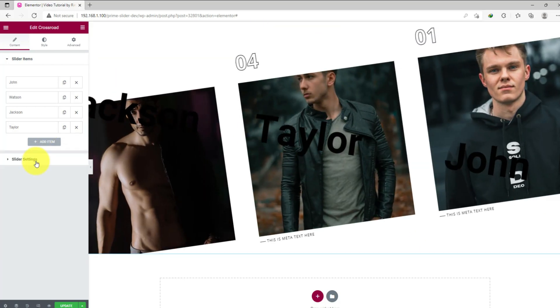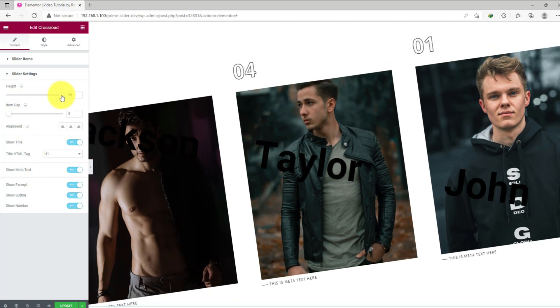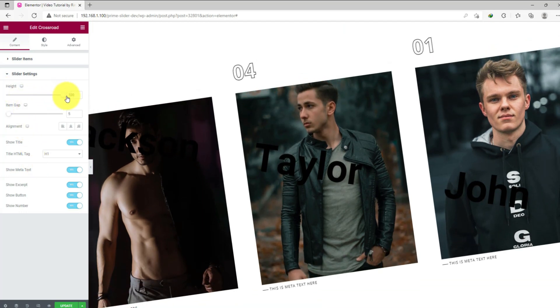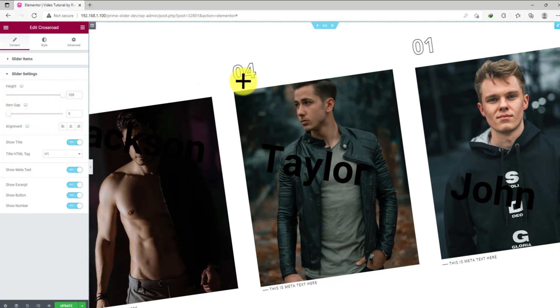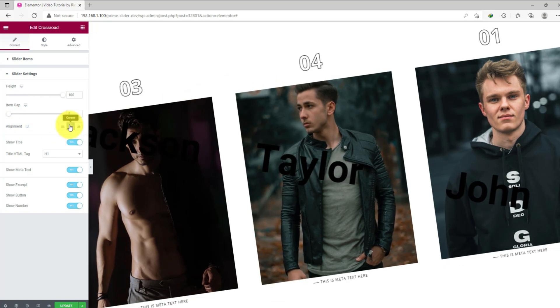Next, go to the slider settings section. Here you can change the slider height using the first scroll bar. Then comes the item gap, scroll bar, and text alignment for the counter above the image.